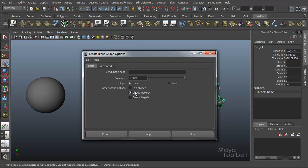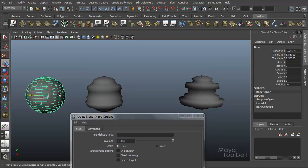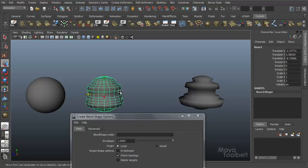So check topology. By default check topology is on and what that means is simply it checks to make sure that the objects match when it comes to the geometry. What I did originally was I just created a sphere and duplicated it to create targets which is common.